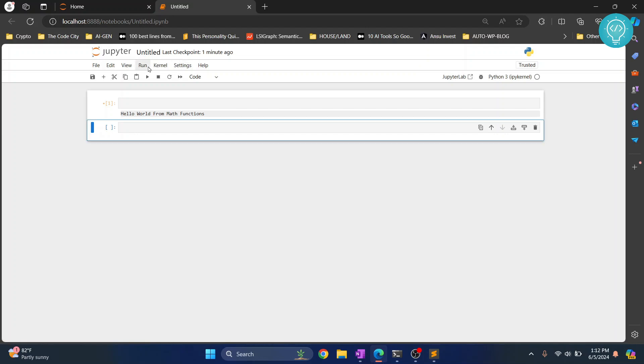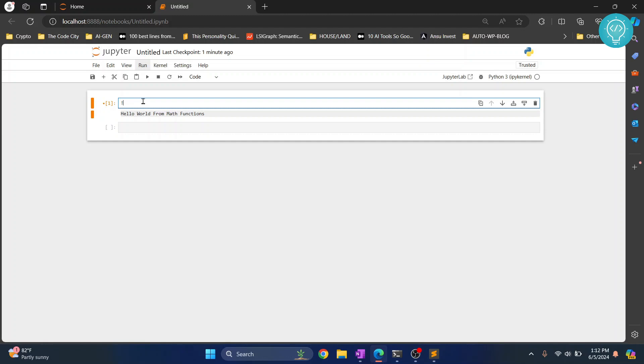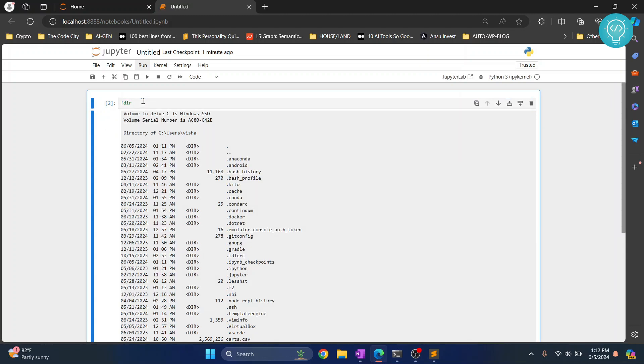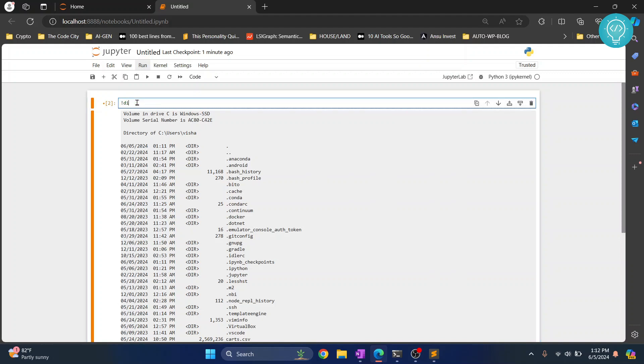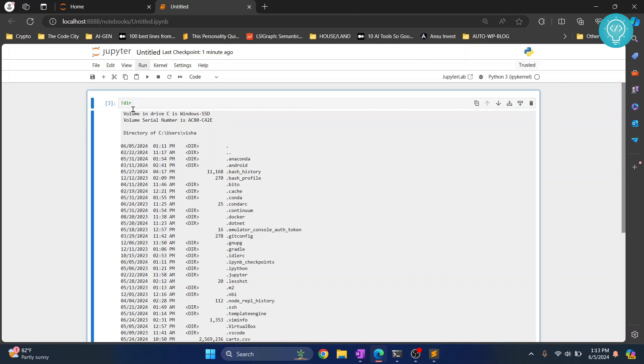The command is %pwd or %dir. Hit Ctrl+Enter. If you are on Mac OS or Linux, instead of dir you'll have to type %pwd. Okay, so I'll just write this and as you can see it is saying directory of C:/Users/Visha.